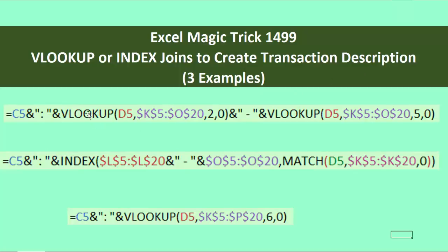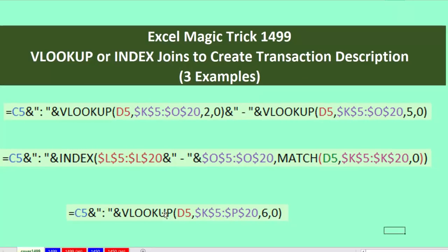We'll see how to do it the obvious way with two VLOOKUPs. Then we'll see how to do an array formula where we use INDEX. And then we'll do another common sense solution where we use a single VLOOKUP, but we alter the lookup table.